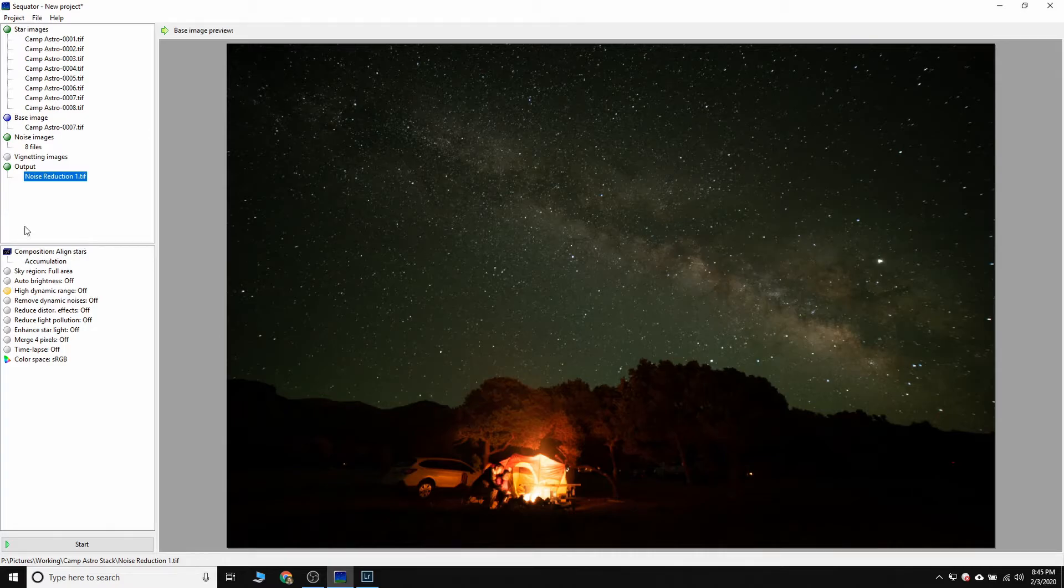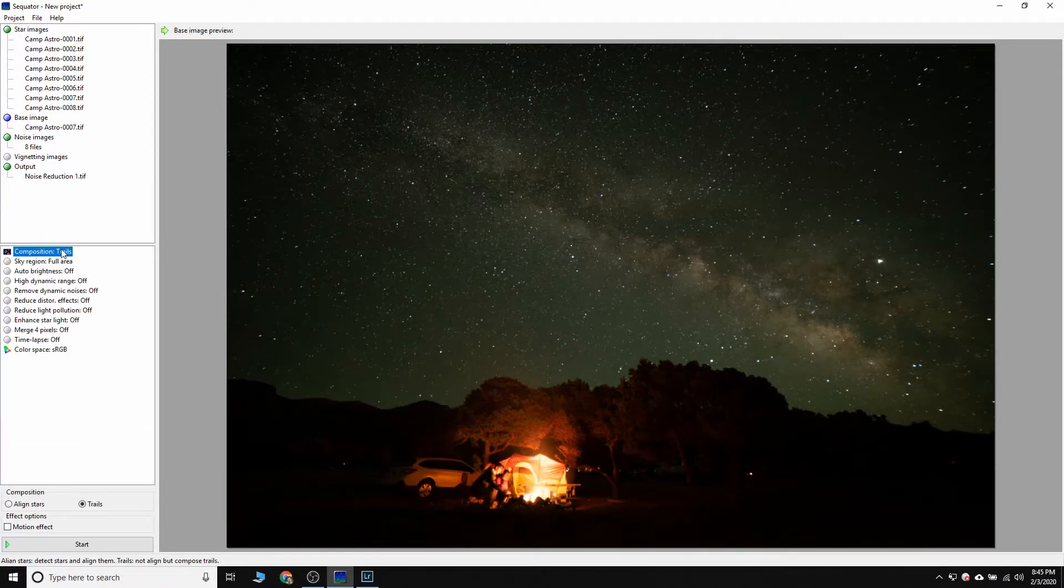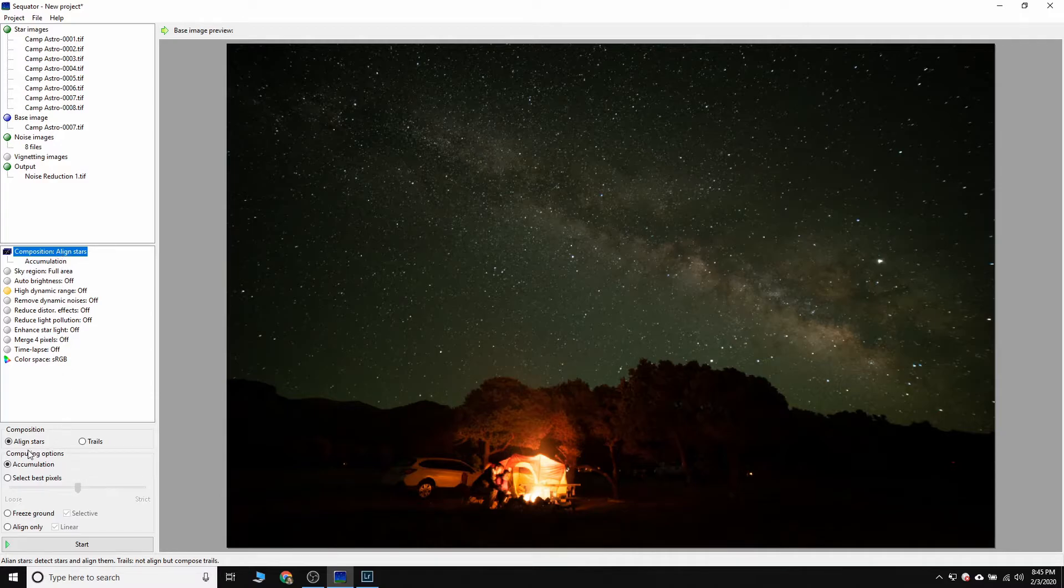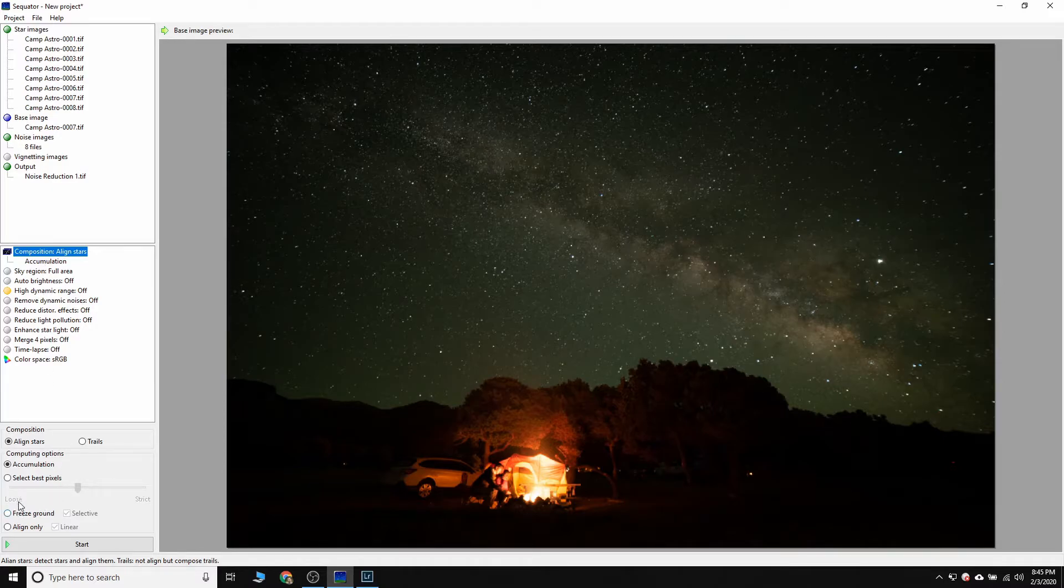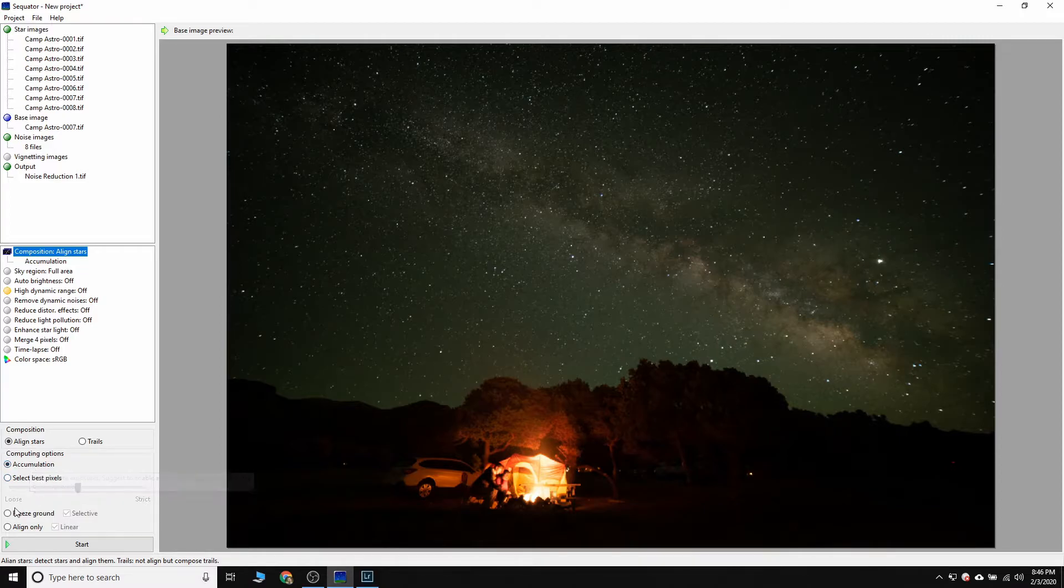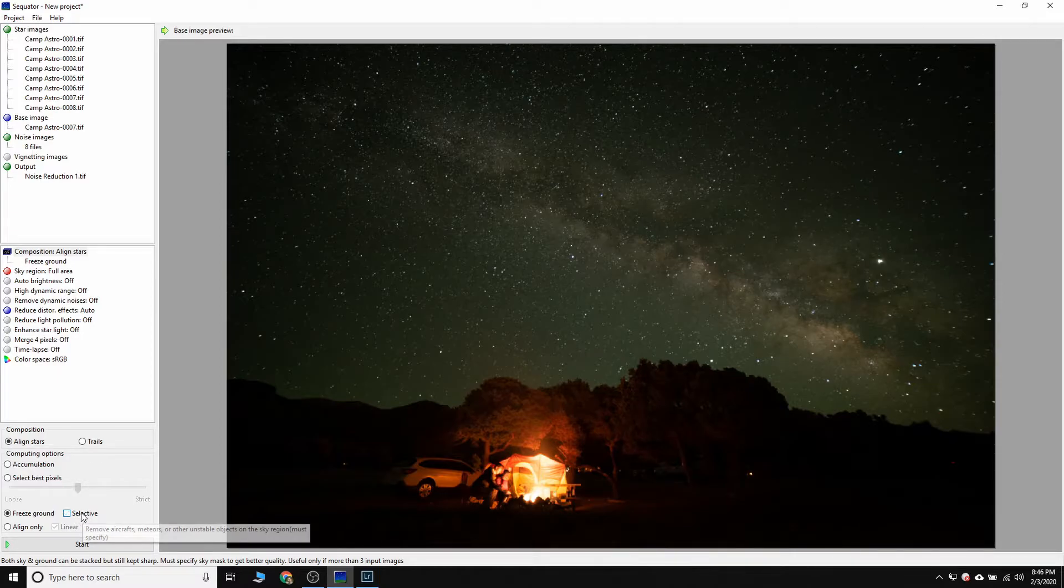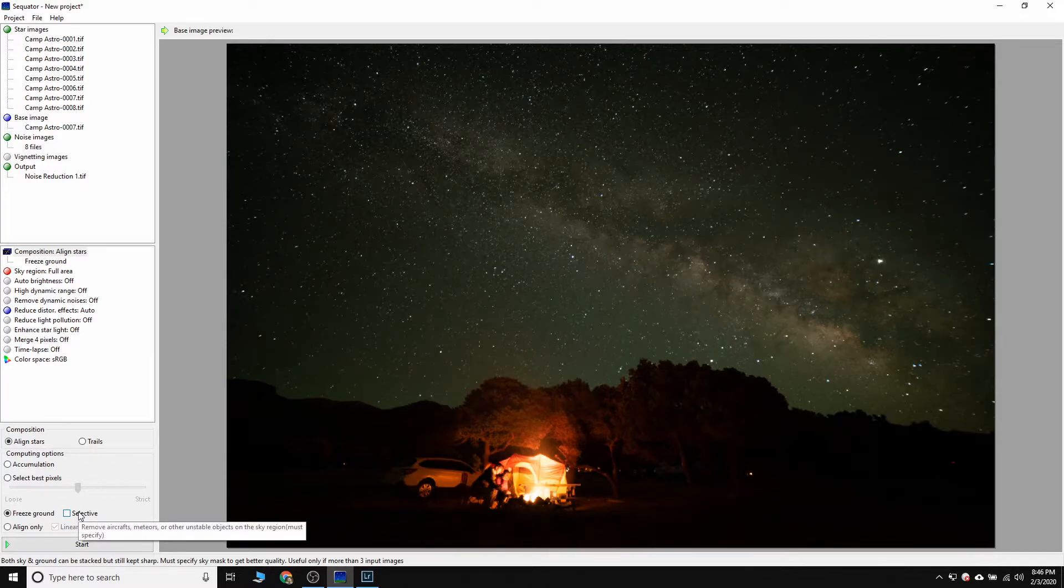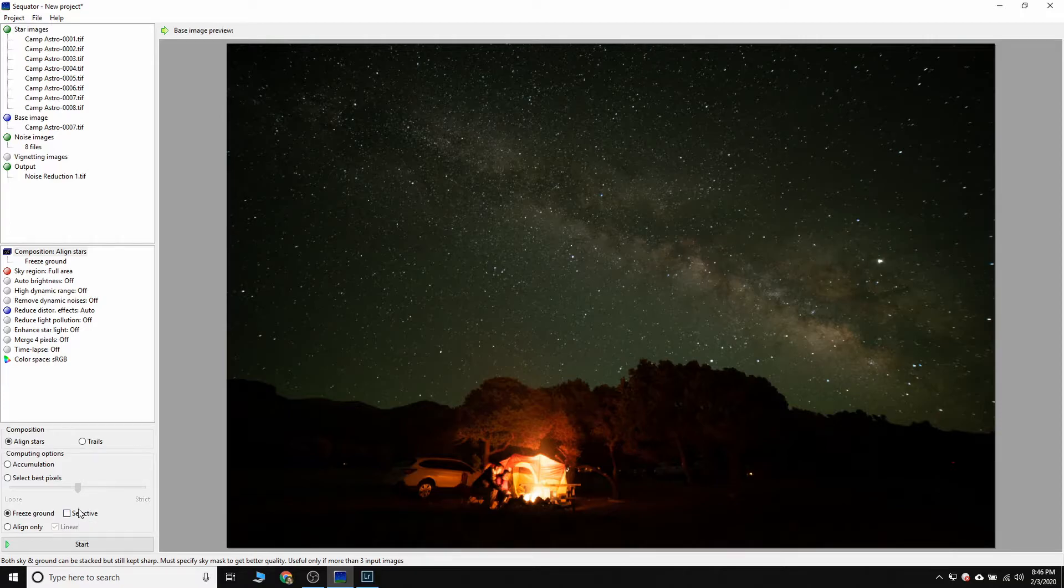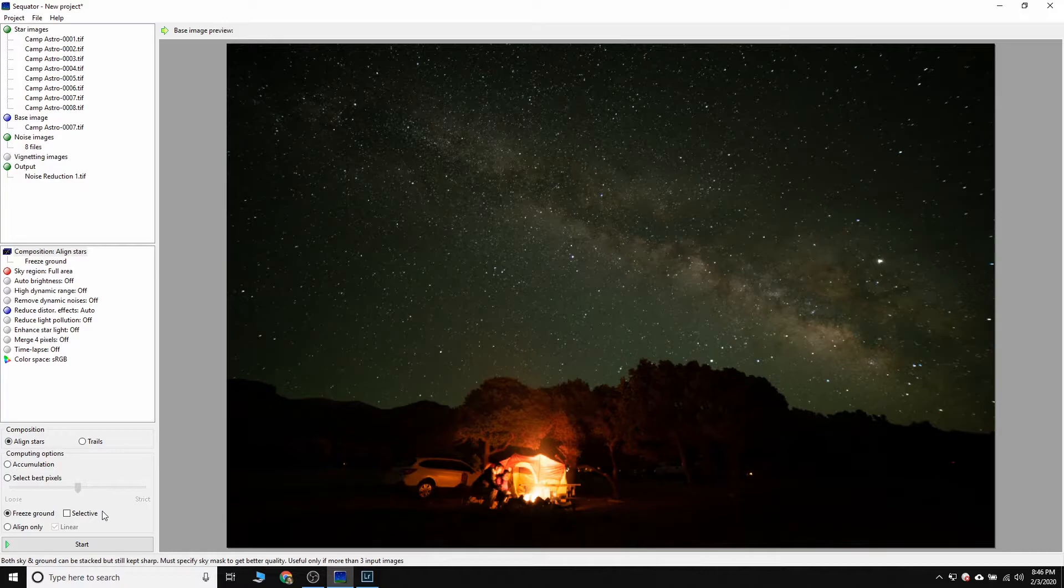So let's go through some of the settings that we want to set here. So for our composition, we've got aligned stars because that's what we're going to do is go through this series of images and align these stars up against the foreground so that they can be stacked for noise reduction. If you look under here, we've got some options for accumulation. So we want to leave that on accumulation. Freeze ground is what we want. And we want selective turned off because that's going to, it's going to try and see, you can see here, remove aircrafts, meteors, and other unstable objects. What happens is if you do selective, then it's going to try and help. And in general, unless you really know what you're doing, we want the tool to help as little as possible. We want to make sure that we are controlling what our image does. So we're doing align stars, freeze ground for our sky region.